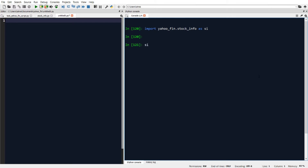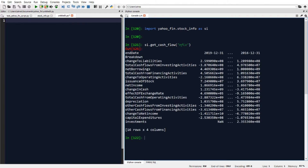We can do that by writing SI.get_cash_flow, and within the get_cash_flow function we want to input the name of the ticker that we want to get data for. So let's say we want to get the cash flow statement for Netflix — we would just type in the ticker symbol NFLX — and pressing enter downloads the cash flow statement for Netflix from Yahoo Finance.